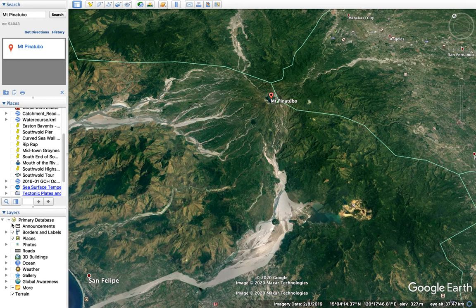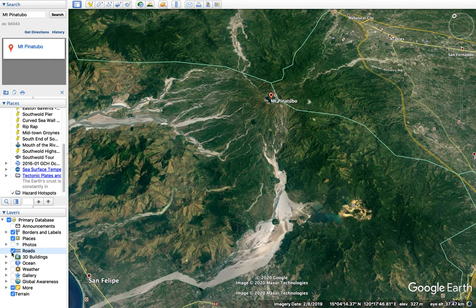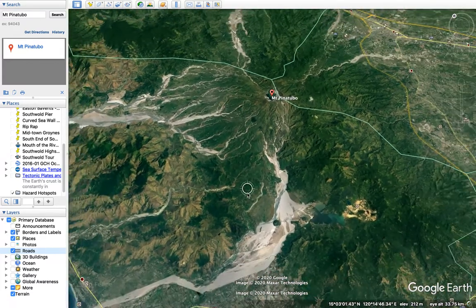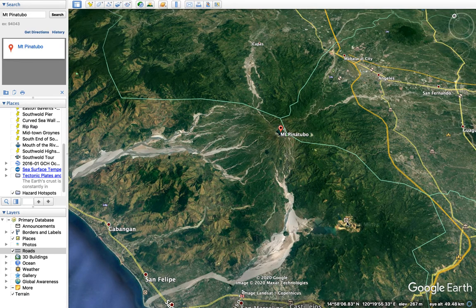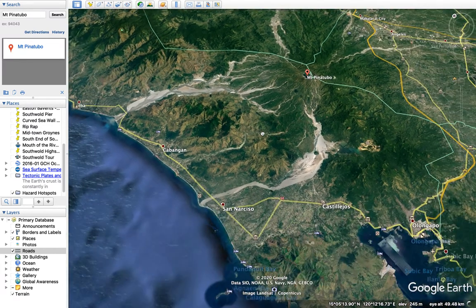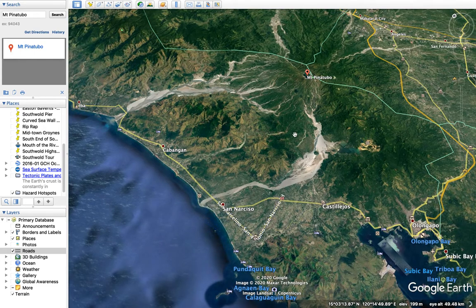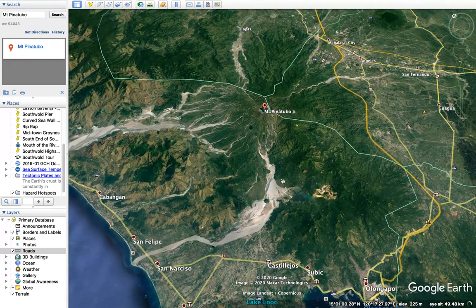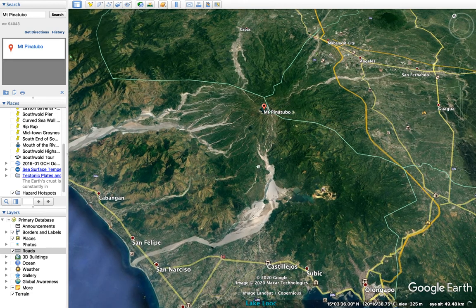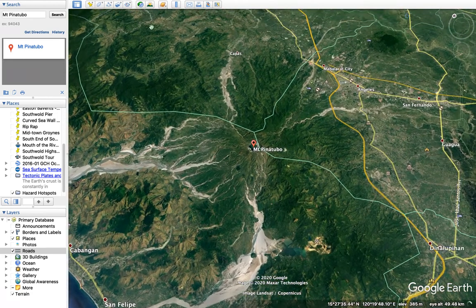It's worth noting we've got these different layers on the side. I generally have as few on as possible so the map loads more quickly, but I do want the roads on and the places on so I can get a sense of where the main human populations are.